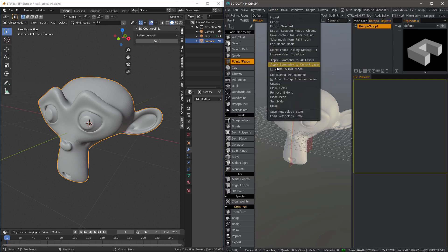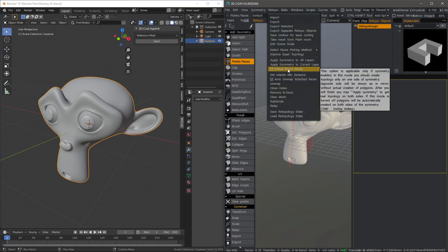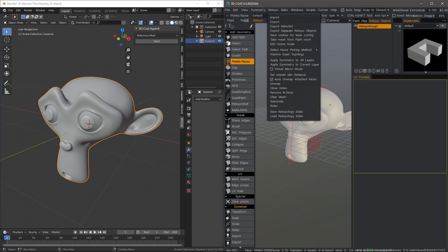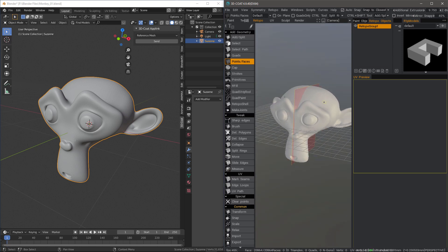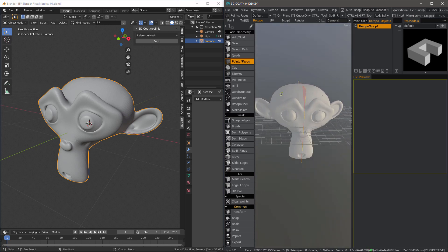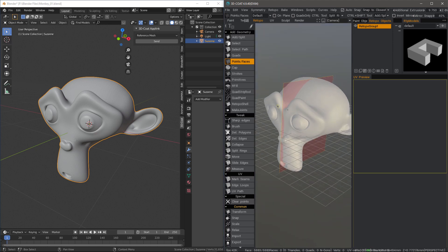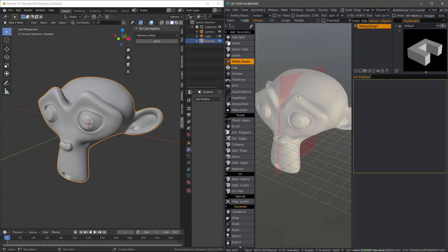I like turning virtual mirror mode off because when I'm creating geometry on one side, I want to make sure that it's actually copying it to the other side and not just showing me a preview. And that's what virtual mirror mode does.